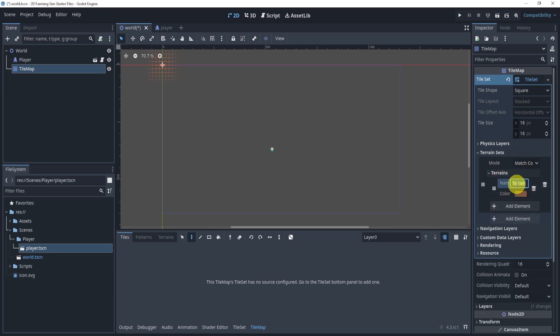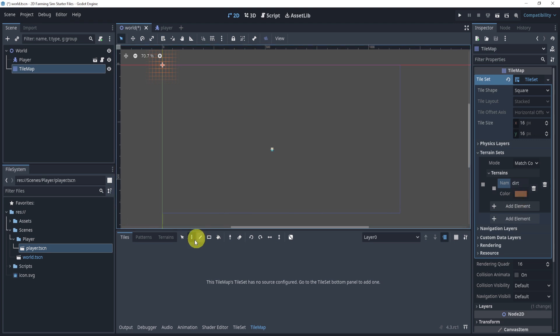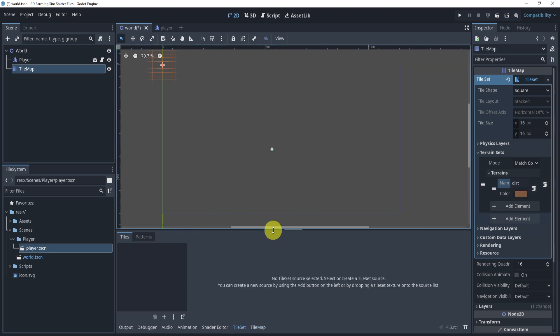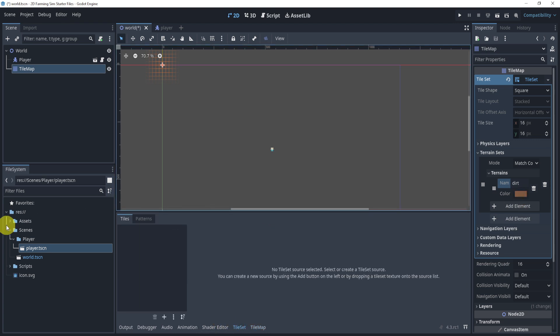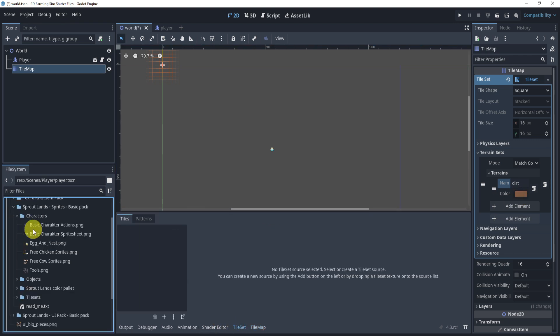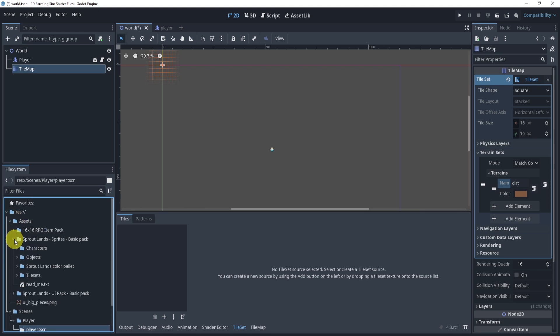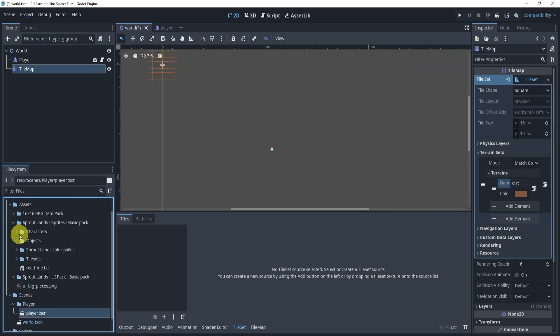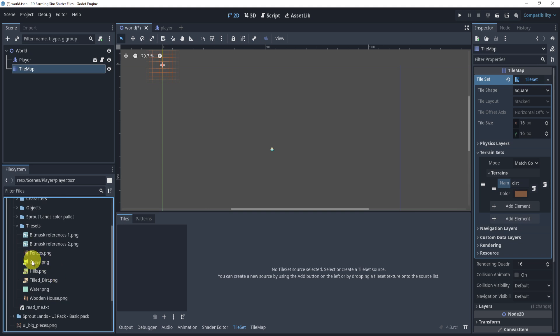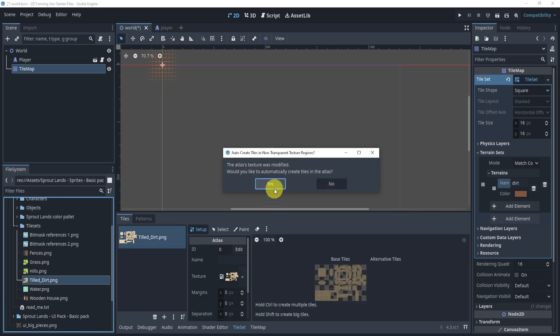And what we're going to do is we're going to do a dirt. And we can keep the color the same just because I mean, this kind of is dirt. We will go to the tile set on the bottom, go to the assets, and we'll find the inside of here, tile sets, and we will drag in the tile dirt.